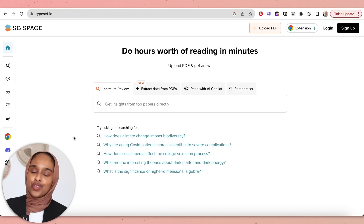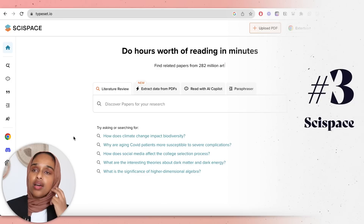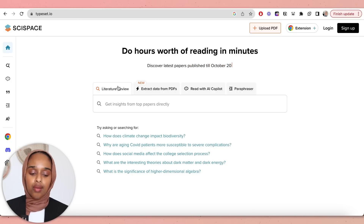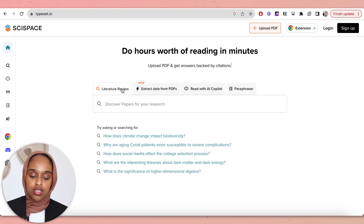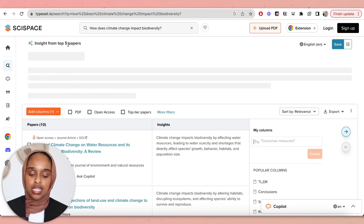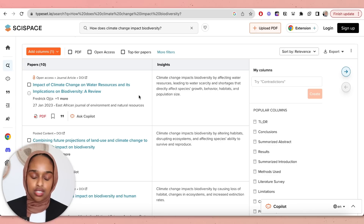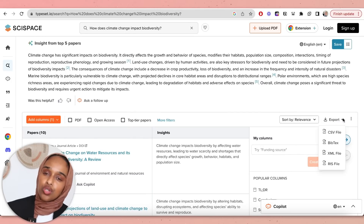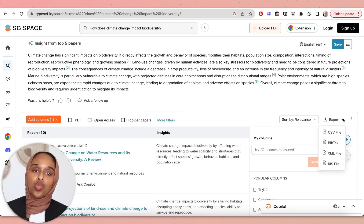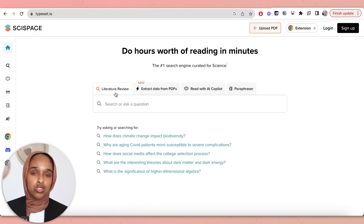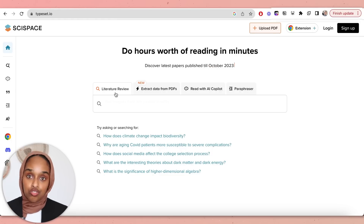The next tool I've known for a little while but forgot about is called Cyspace — it used to be called Typeset but they've changed the name. It allows you to do quite a few different things. First, you can do a literature review or search by asking a question — for example, 'How does climate change impact biodiversity?' — and it gives you insights from five papers along with the papers themselves. You can export this, ask follow-up questions, and back up any information with literature, which is really key for me.